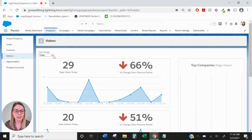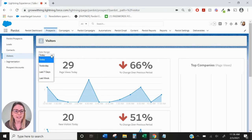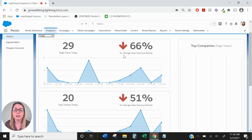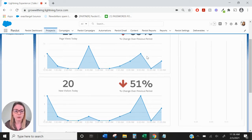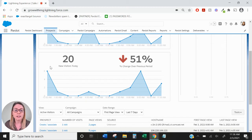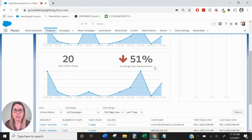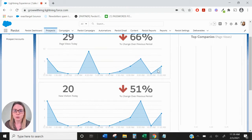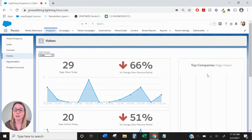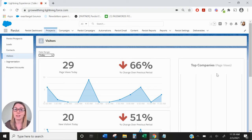Within the report you can see that you can filter by date ranges and you'll also see page views today compared to the previous period, so that would be in the last 24 hours. Same with new visitors, so you'll see all of your new visitors today and the percent changed within the last 24 hours. And over on the right hand side you'll see the top companies that have visited your website in the last 24 hours in terms of page views.